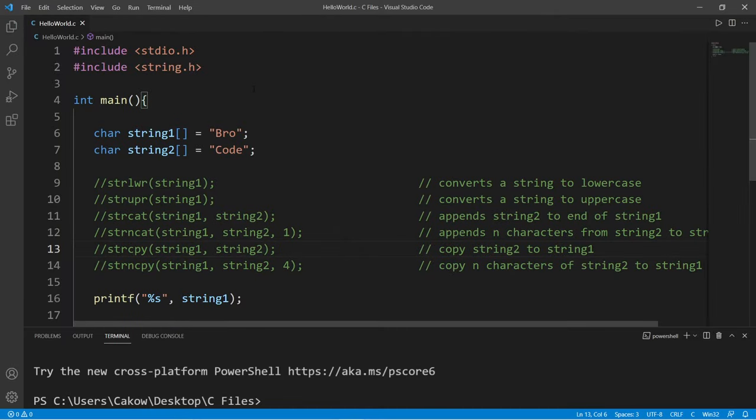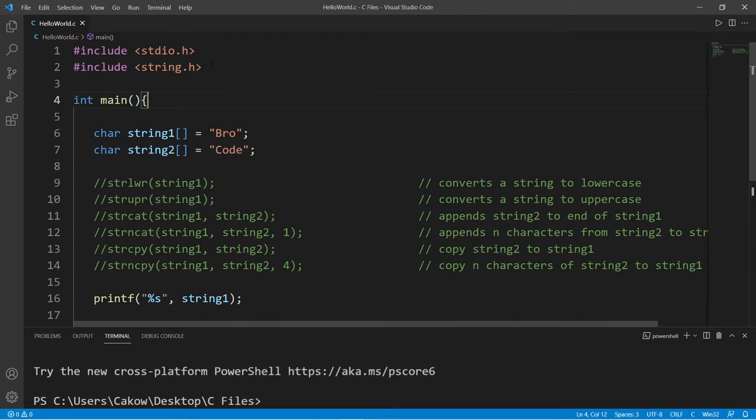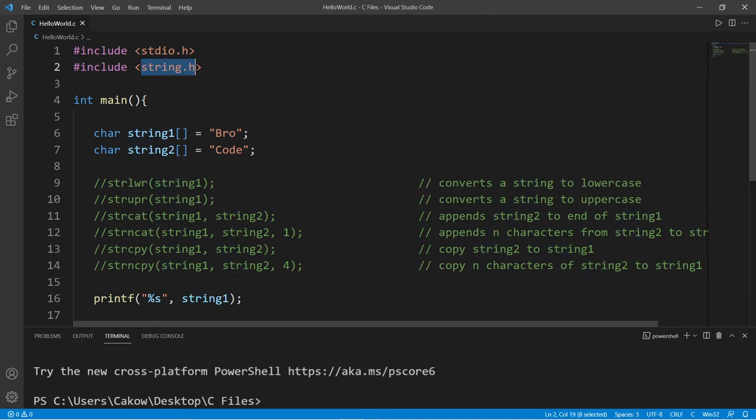Hey everybody, so now that we know how functions work, I thought this would be a good opportunity for us to learn about some useful string functions. There's a lot of string functions that are already written for us, just include this header file at the top: include string.h.